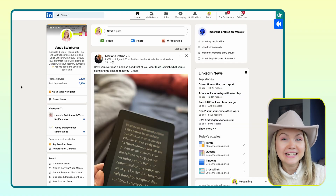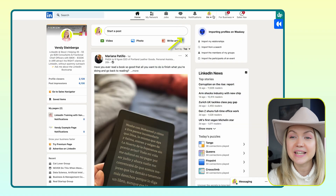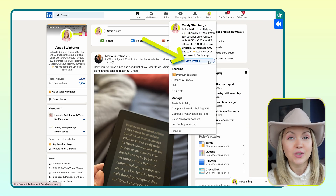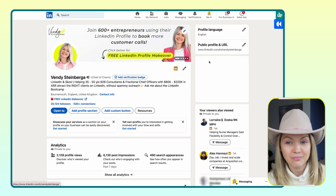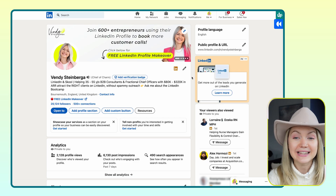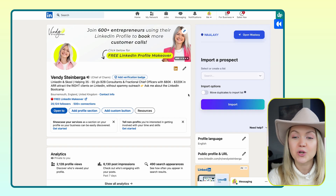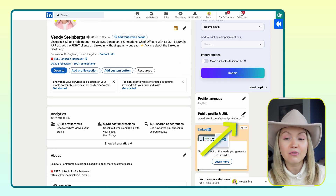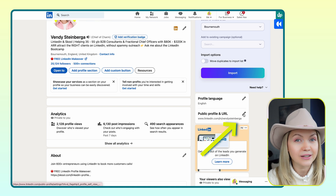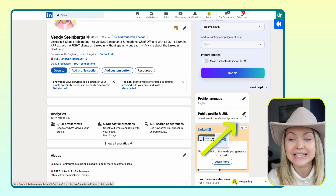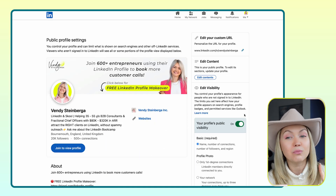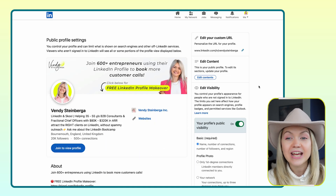Open up your LinkedIn, then click 'Me' over here and select 'View Profile'. Once that launches, what you're going to see on the right-hand side is 'Public Profile and URL'. All we're going to do is click into there, and it's going to launch a brand new page.